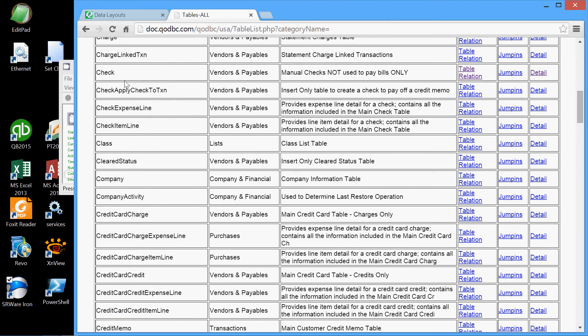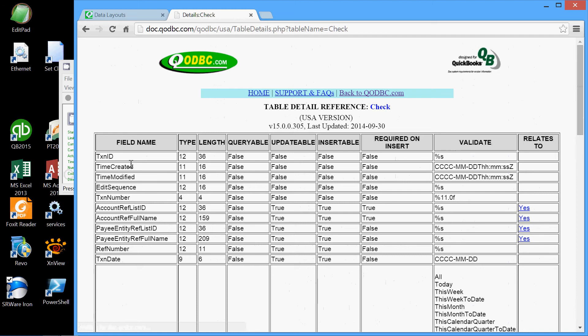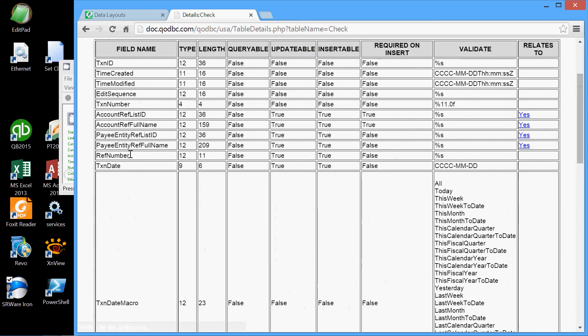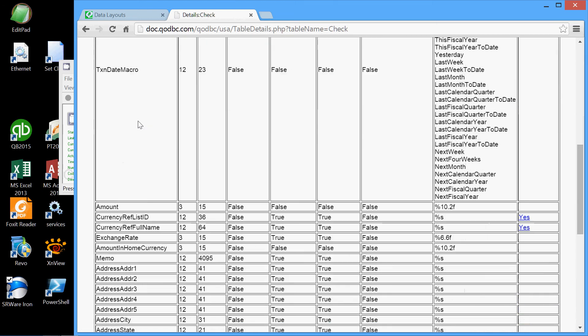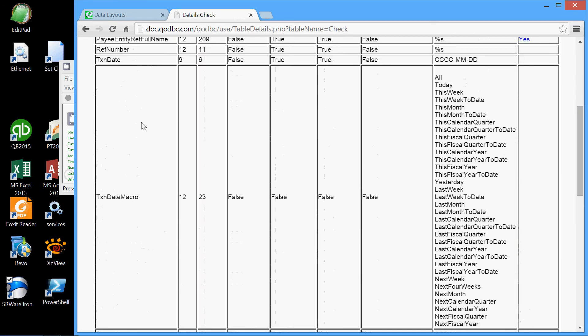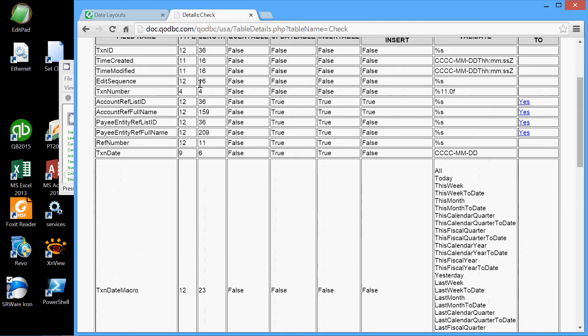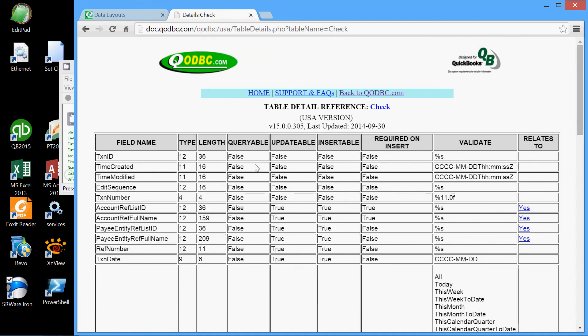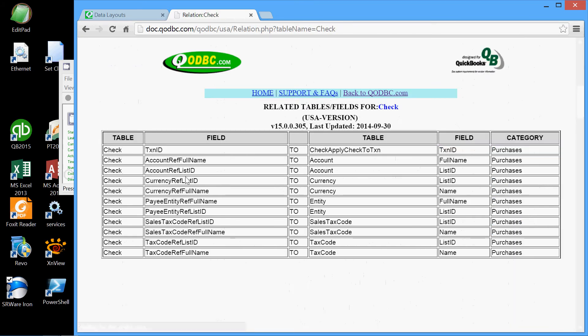And here it is right here, the check table. We can see the details of this table by going to the detail page, and here we find all the fields in the check table, plus all the properties of the fields. But more importantly, we can also find the relationships of the check table with other tables. We can find those by going to the table relation page.